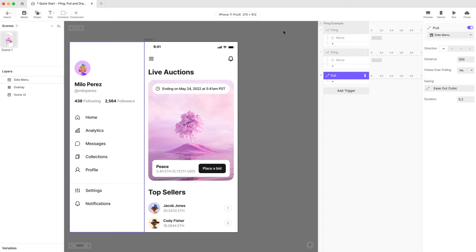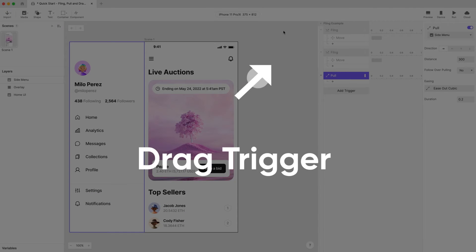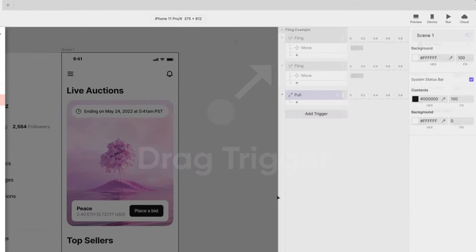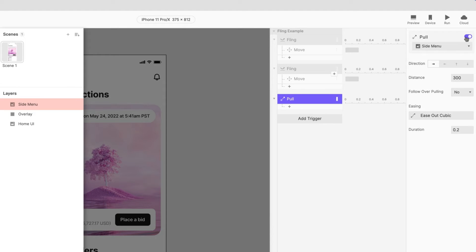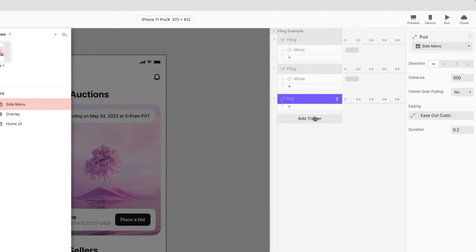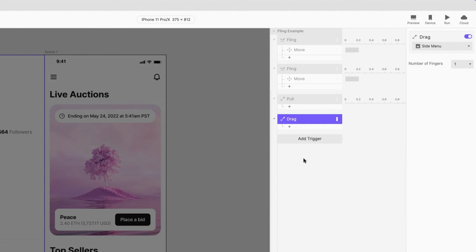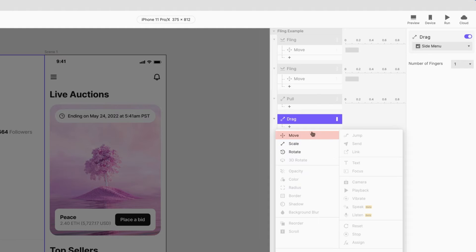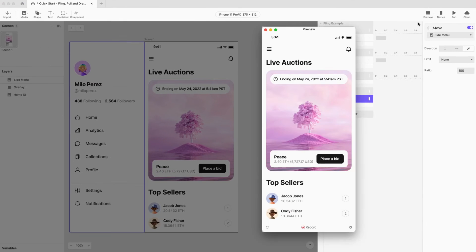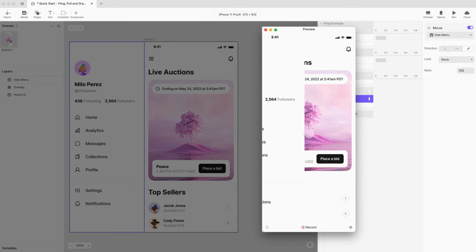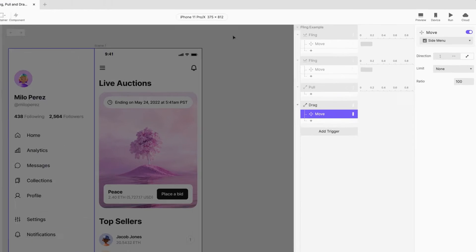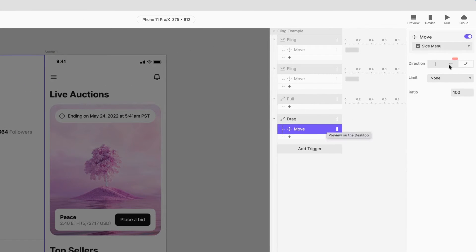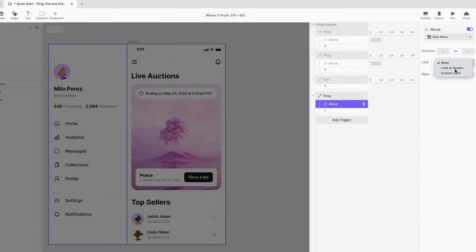So let's disable the pull trigger and move on to our last method of this demo using the drag trigger. Select the side menu layer once more and add a drag trigger to it. Then add a move response underneath it. Let's preview this first and see what will happen. Notice how you can drag the menu all over the place. We'll need to set some limits first. Restrict dragging to the horizontal direction only.